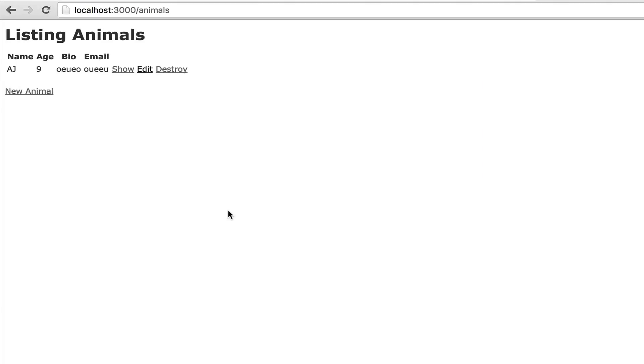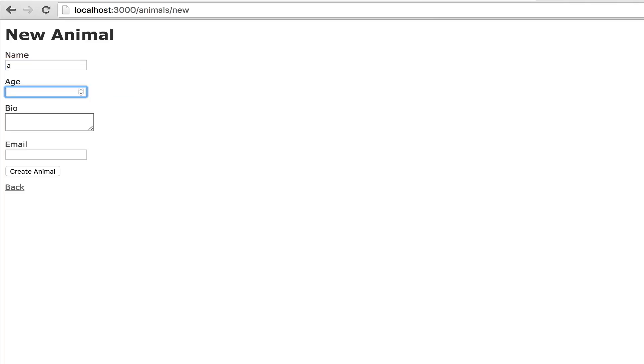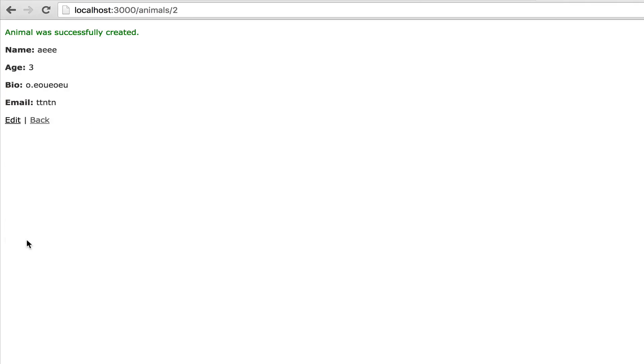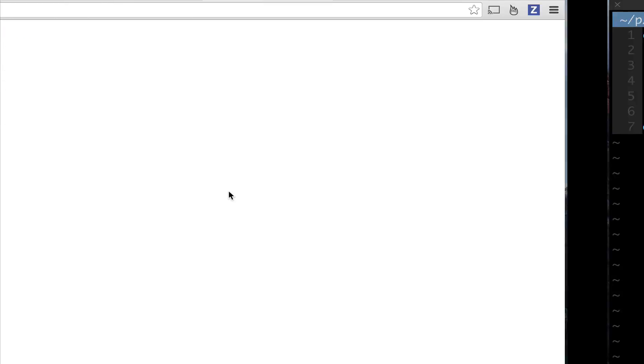Another thing you can do is you can just set the minimum, so I can just say minimum: 2 so you can't have less than two letters. You can also do the same thing for maximum. Let's go here for a second. Let's do new animal and let me just make my name 'a', we'll make the age 3, give it an interesting bio, an interesting email. Name is too short, so see it says name is too short, minimum of two characters. So we need to make it more characters and we will create the new animal.